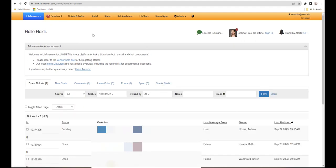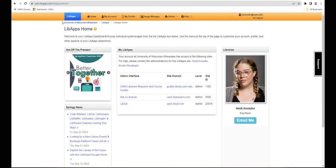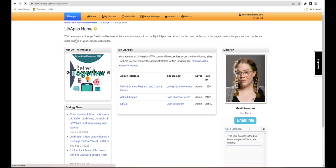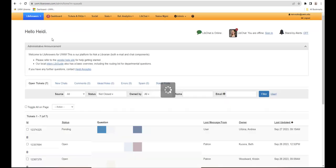If you ever need to get back to LibAnswers, select LibAnswers from the blue dropdown menu in the upper left to get back to the LibAnswers homepage.